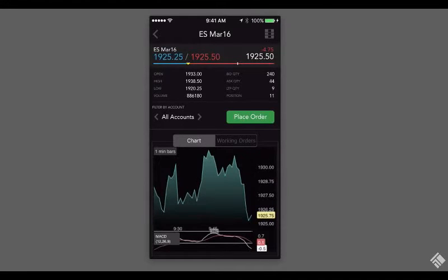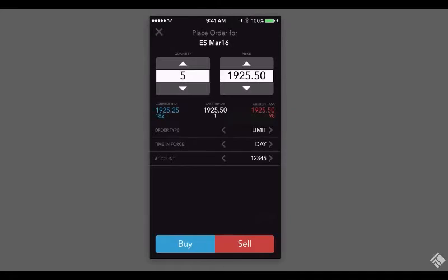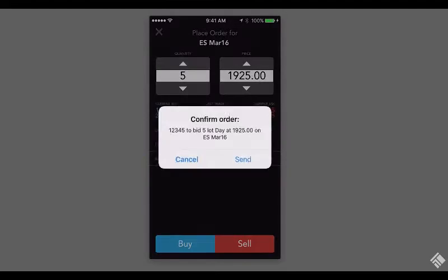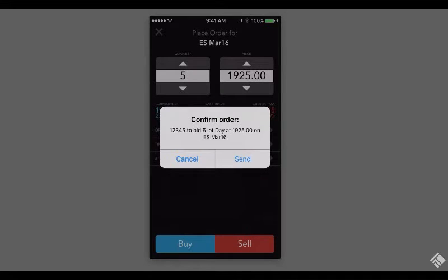Placing an order is as easy as tapping the Place Order button. We can see our order ticket comes seated with our default order quantity and account. We select our price, account, order type, and time and force, then tap Buy or Sell. Once we confirm, our order is sent to market.